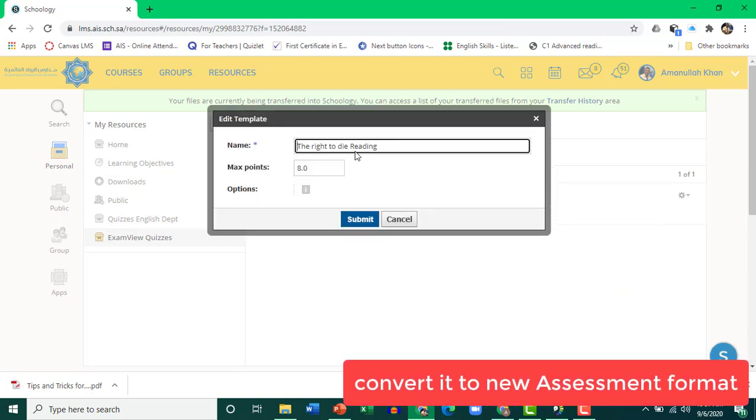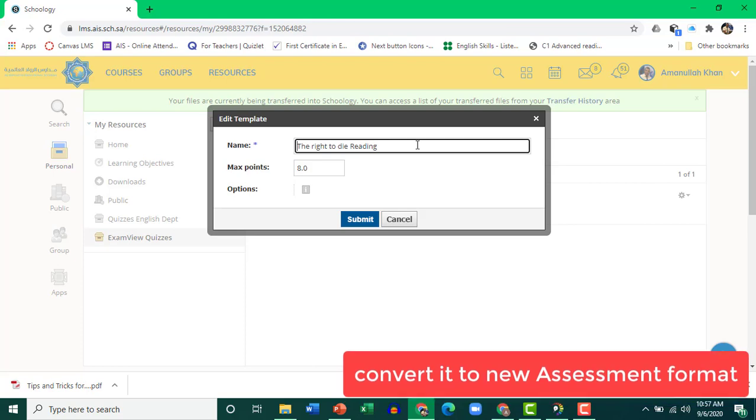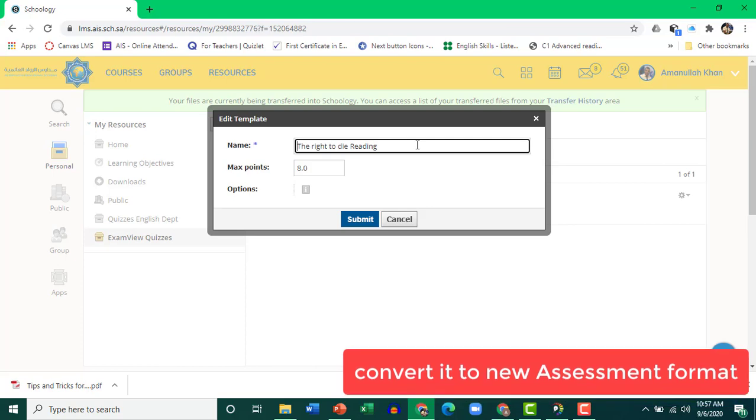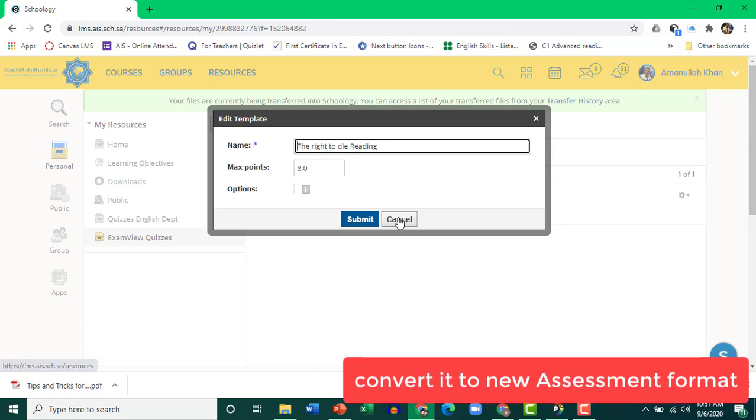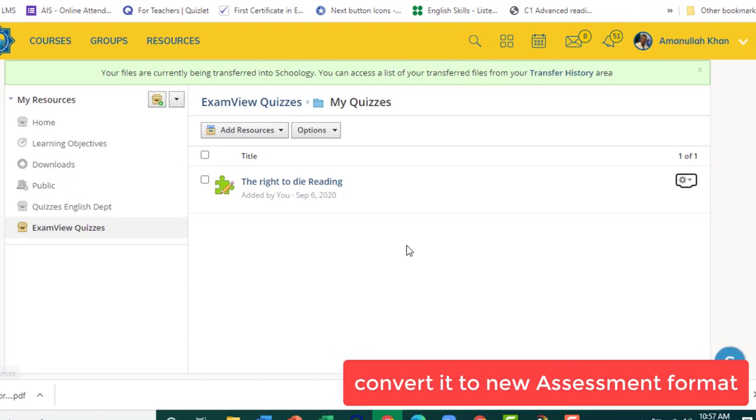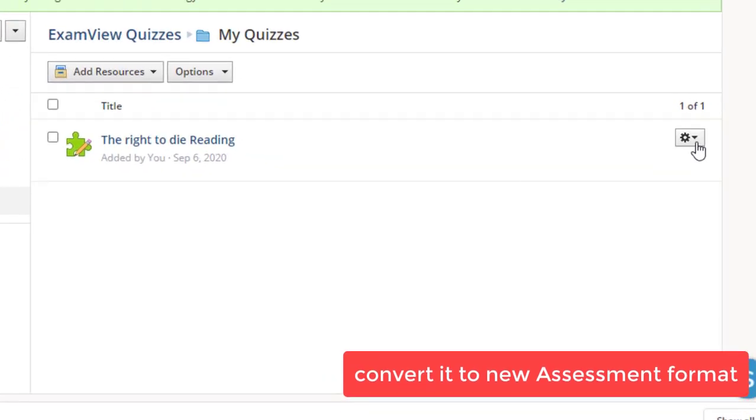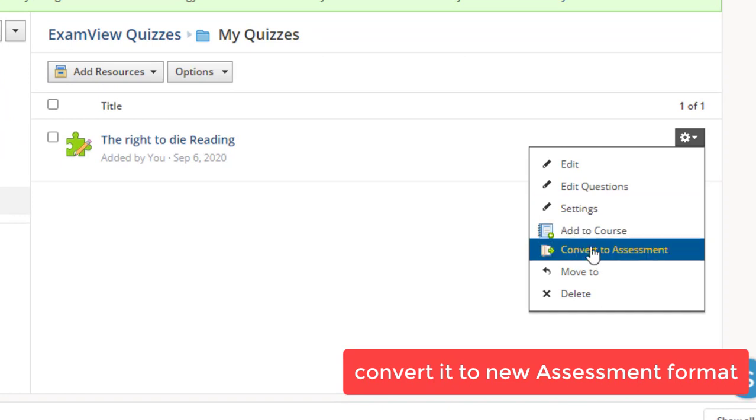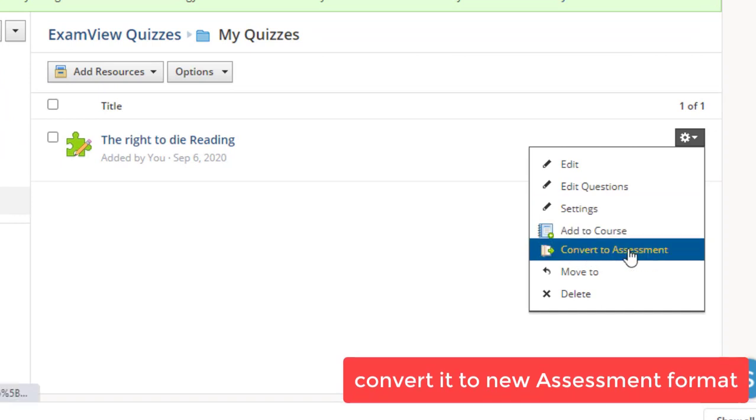So that's all you can do. Change the name and other details. But I would recommend that you go on and Convert to Assessment.